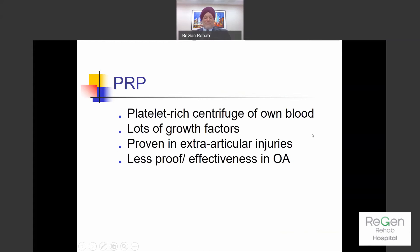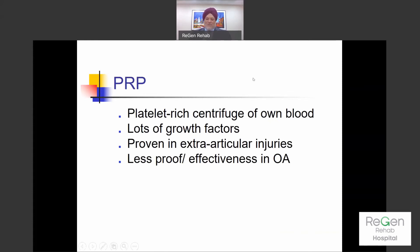PRP — platelet-rich plasma — is something I've used for many years; I was one of the early users in this country. You take some of your own blood, spin it down, and use the platelet-rich fraction injected into the injured area. It is full of growth factors — a whole alphabet of them. It has been well proven for extra-articular use — outside the joint or in attached ligaments — but the evidence for PRP in osteoarthritis is not so strong.